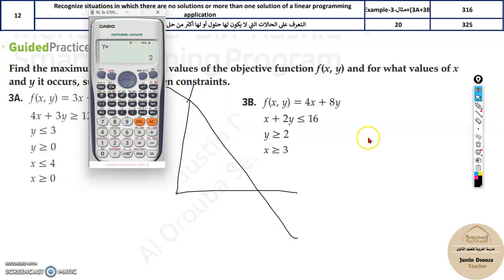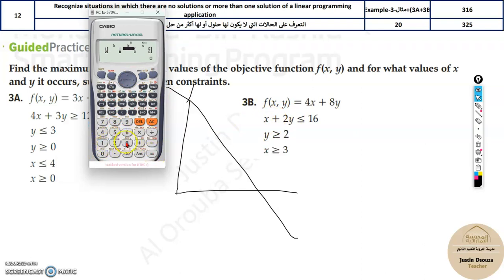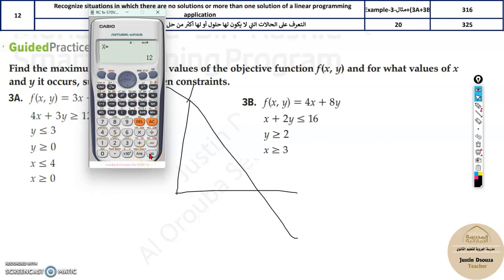For the second problem, draw a basic graph — the slanted line will be similar. Use Mode 5, 1 on the calculator: coefficient of x is 1, y is 2, number is 16 for the first equation; second equation: x is 0, y is 1, number is 2. That gives the intersection at x = 12, y = 2, so that is where the lines touch — use that as an endpoint.